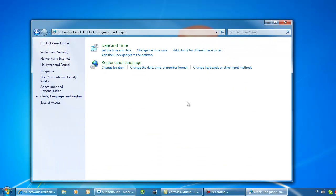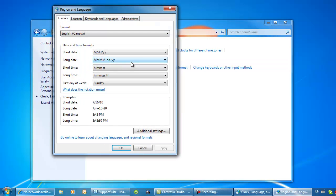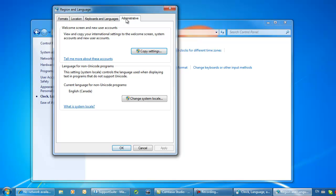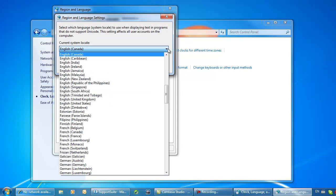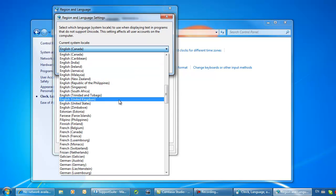From there, click region and language. Go to the administrative tab. Go down to change system locale and in this window, change it to English, United States in brackets.